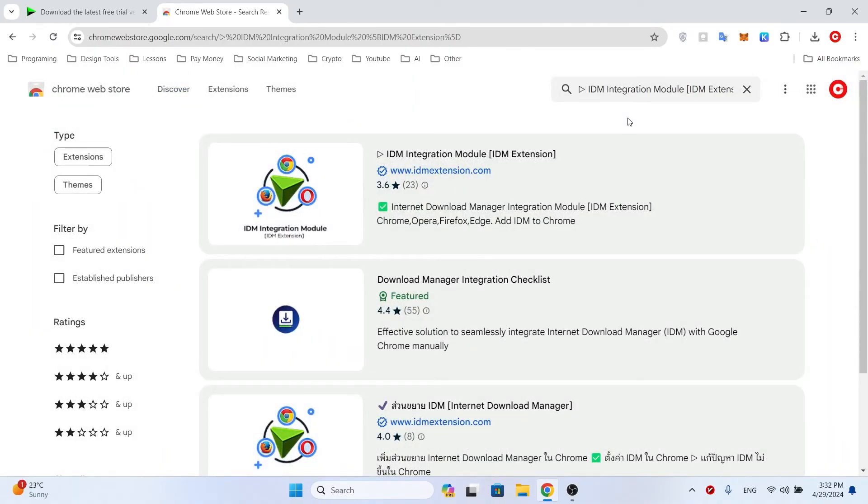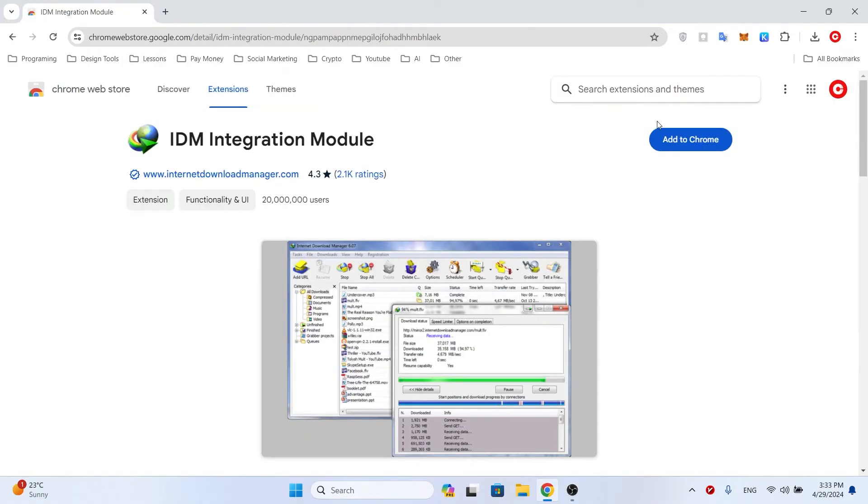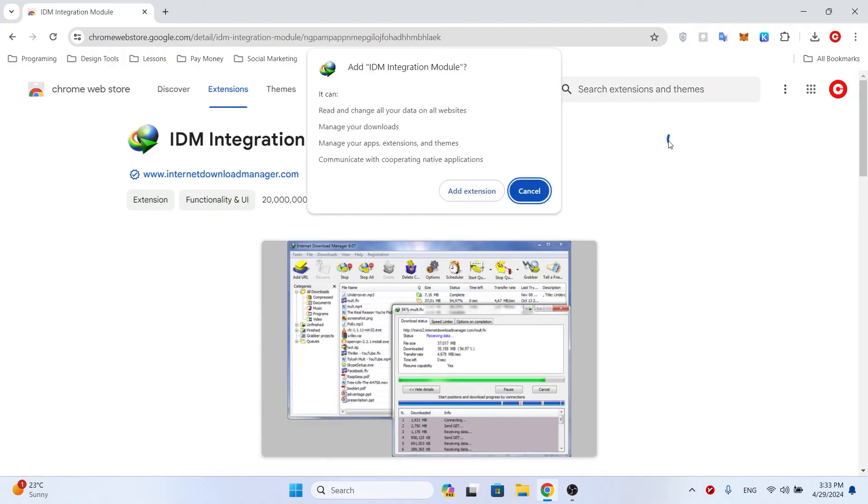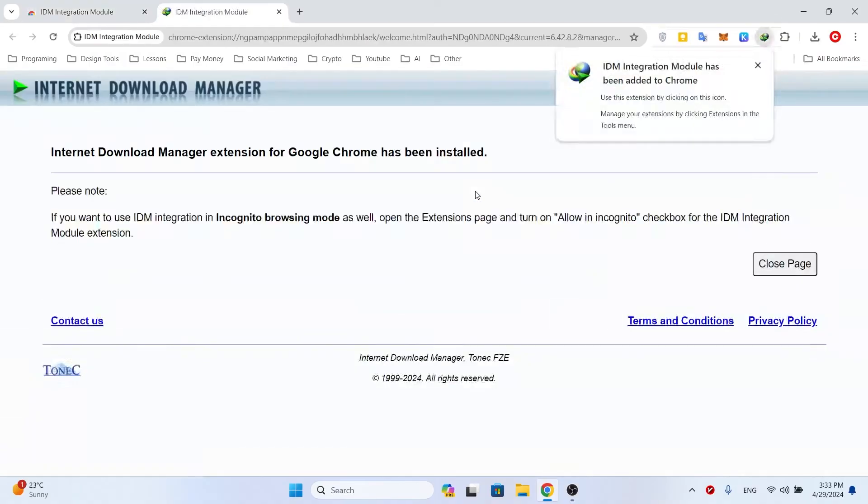To download the official version of this extension, check the download link I put in the description. After downloading and installing this extension on your browser, it will be activated automatically and downloads will be done with IDM.